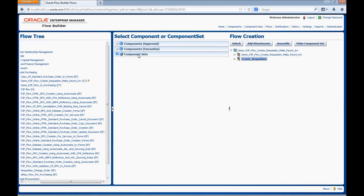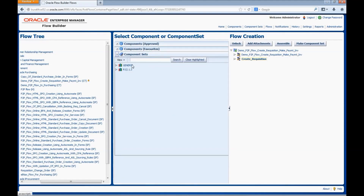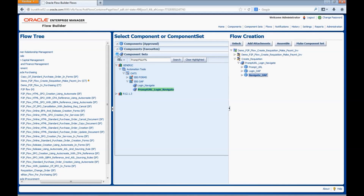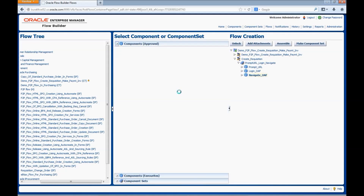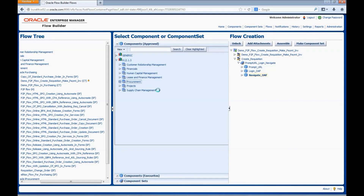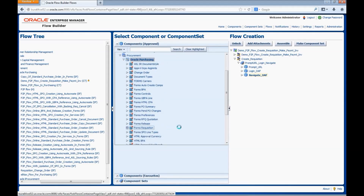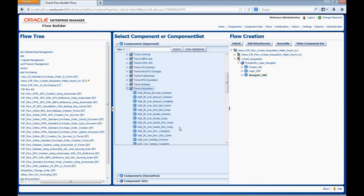Here we will add the components related to creating a requisition. First, we will add the Prompt URL, Login, and Navigate components — all components are grouped into a component set and we can directly use the component set. We can search for the component set, highlight the release, enter the component set name, and click Search. We can drag and drop it into the flow tree; it has three components: Prompt URL, Login OAF, and Navigate OAF. We can search for a component or drill down through the release, product family, product, and feature to add components.